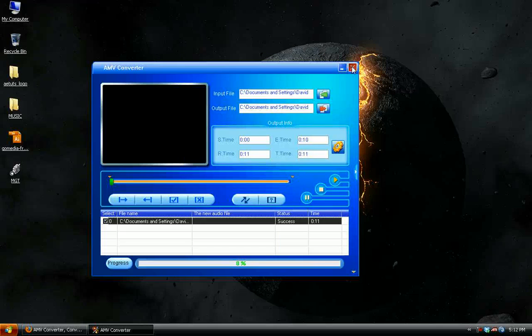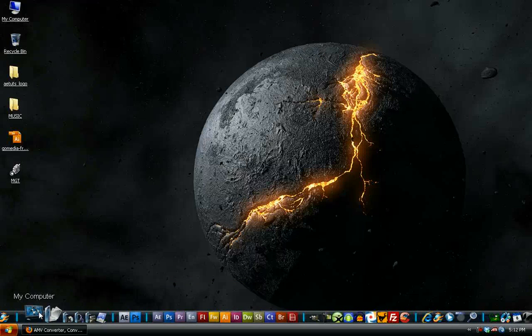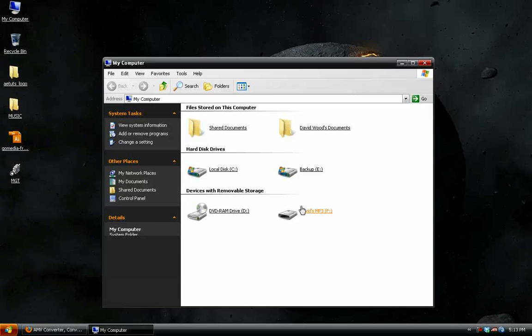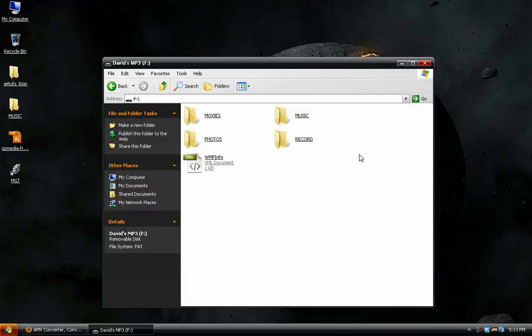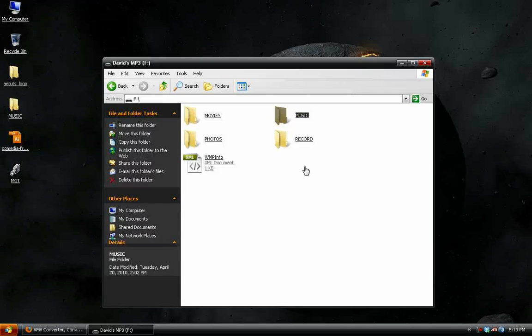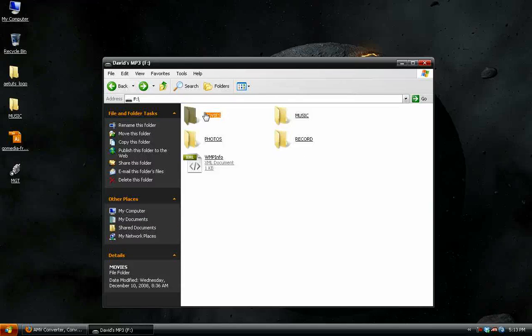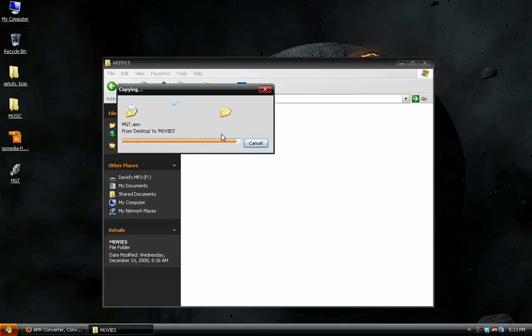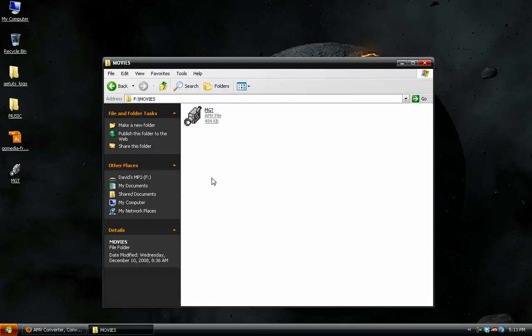But once it's done, just go ahead and close that. Then just go into your files, not music, go under the movies folder and just drag and drop it on there. And that is all there is to that.